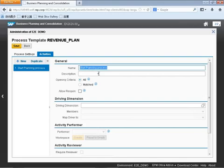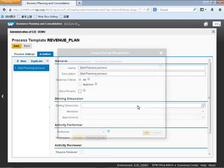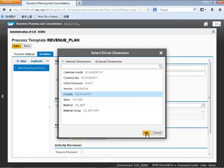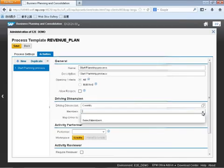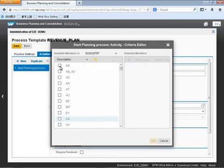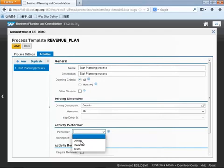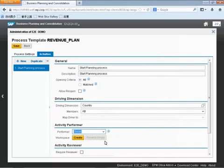We're going to be selecting a driving dimension. In this particular scenario, we're going to be doing sales revenue planning by different geographical regions, so we're going to be selecting country. You can see that the objects listed are the same BWINFO objects you would use for planning in a BWIP and PAC planning paradigm, and you can see that they're accessible here as well. So we've selected our country, hierarchical roll-up, as well as the activity performer and reviewer.